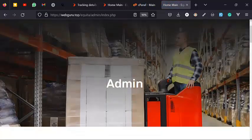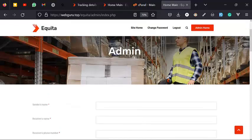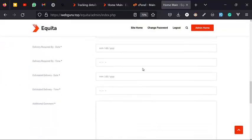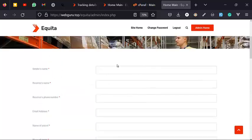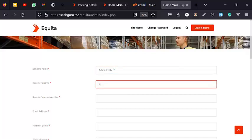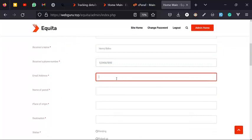Now this is where I create my Track ID. You can see it has a lot of fields for you to fill in. So let's see — sender's name. Let's say Adam. I'm just going to fill in some sample details.